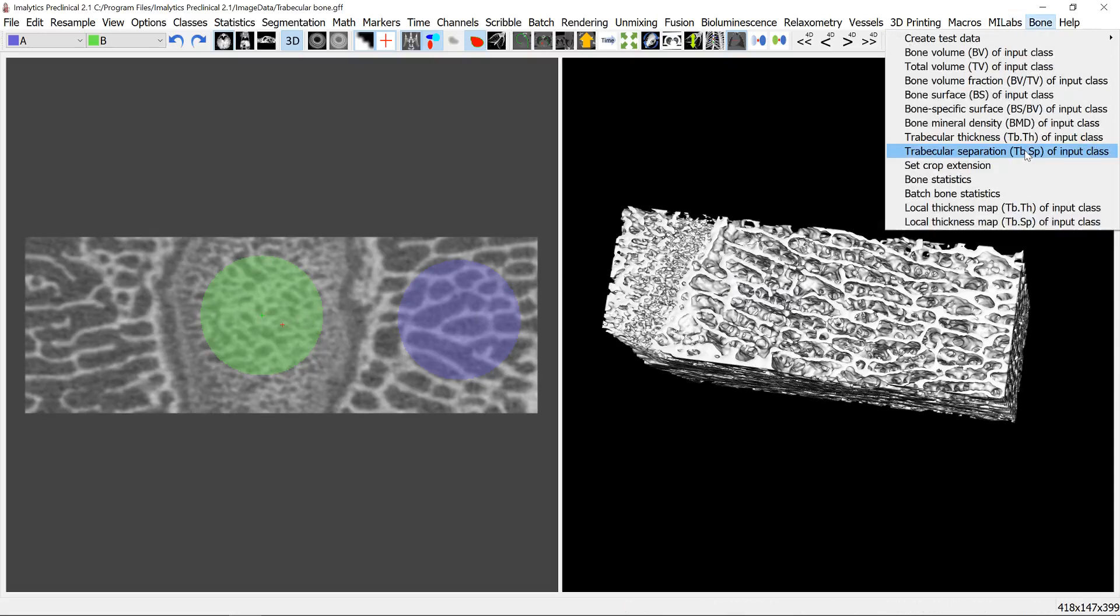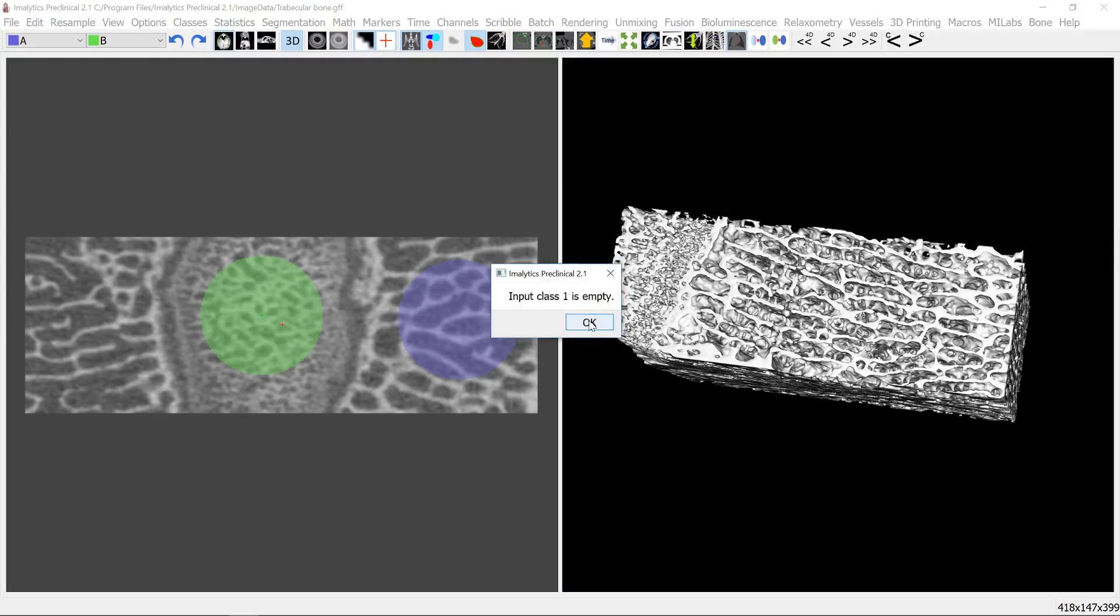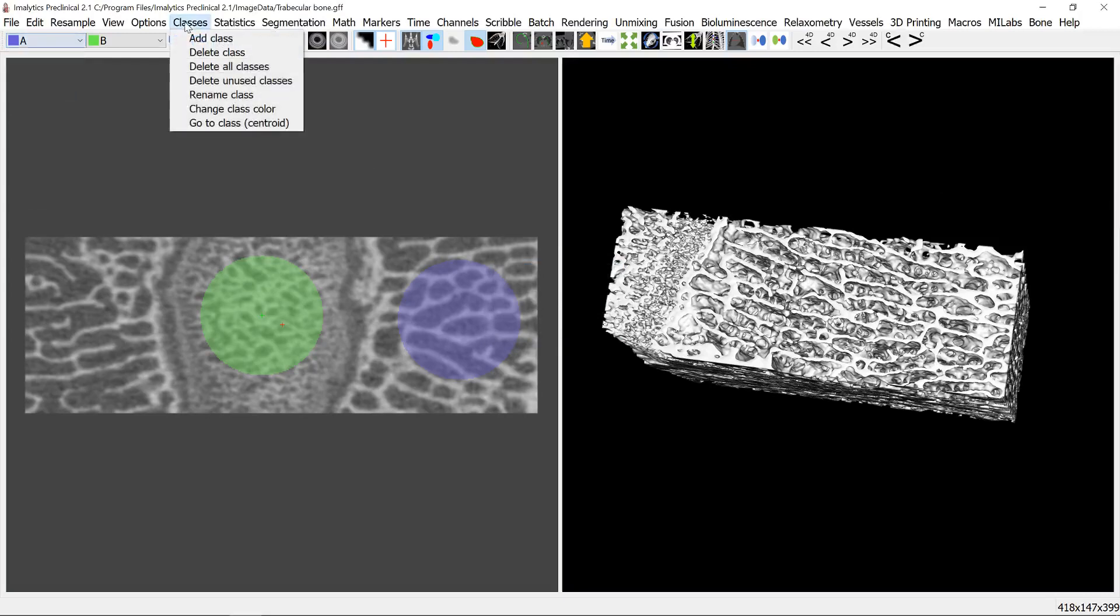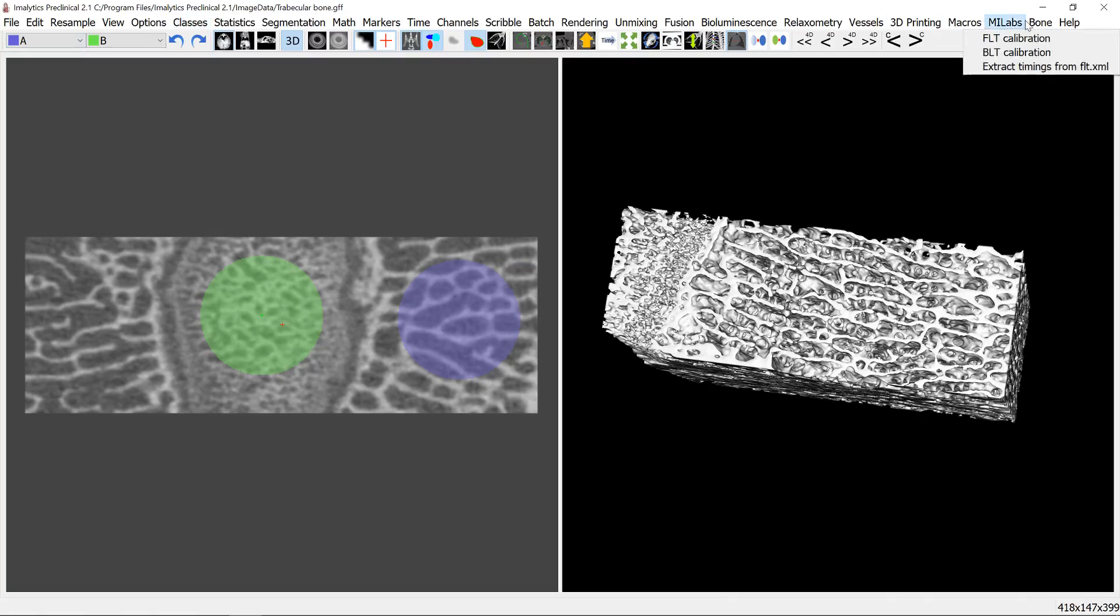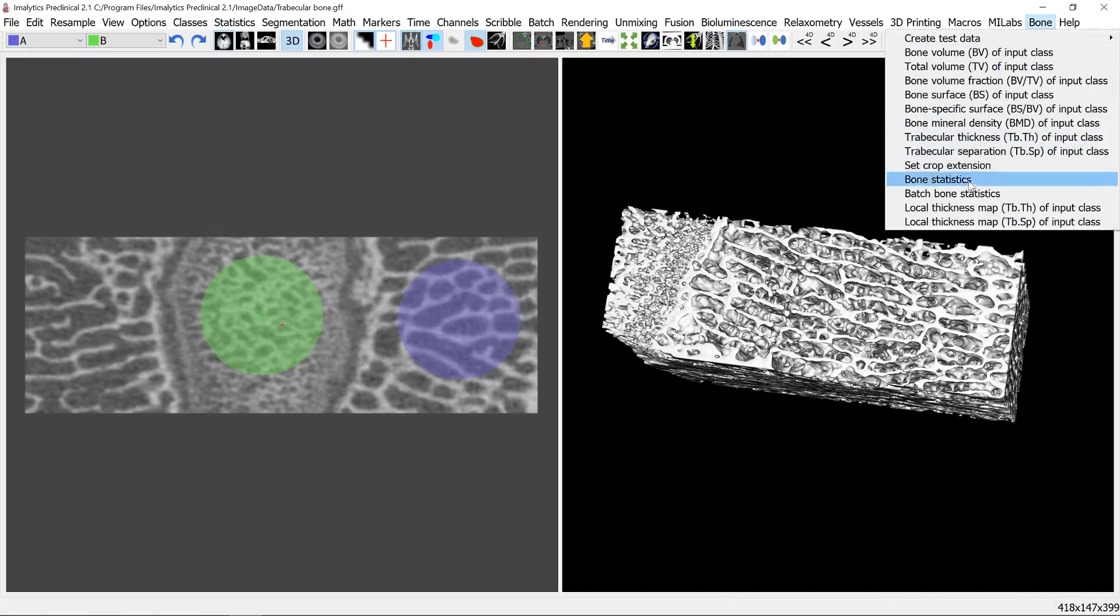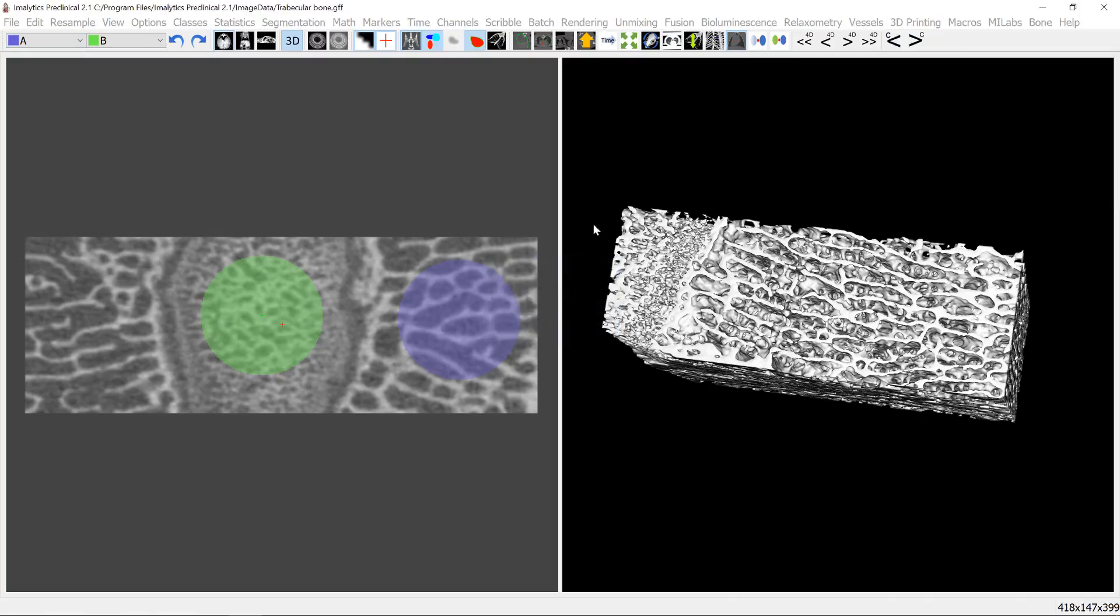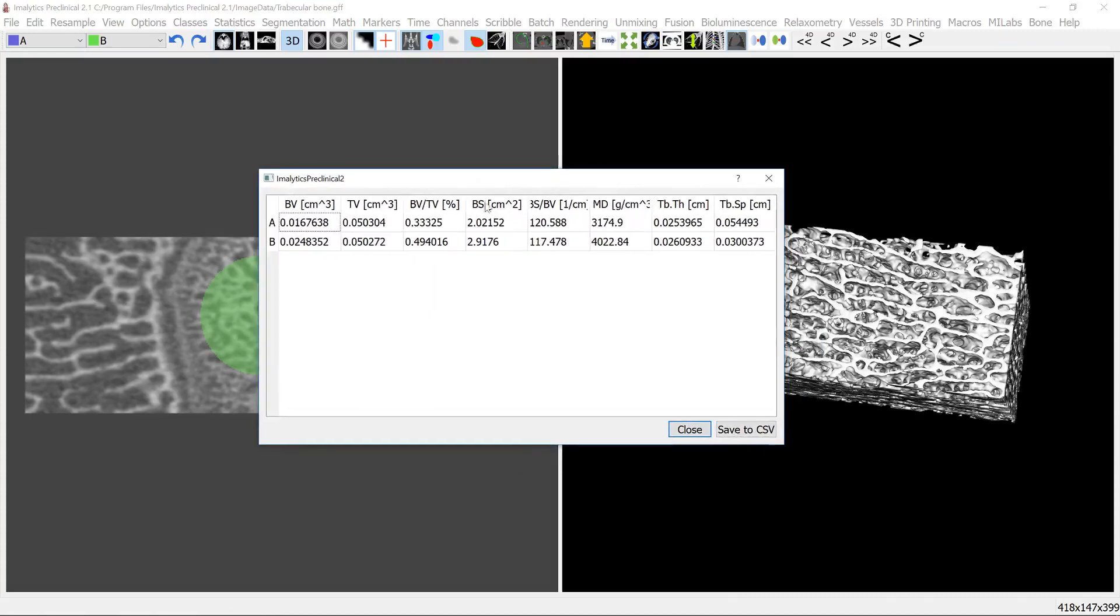Or we can compute it for all classes at once using this menu. We have to remove the unused classes again. Bone statistics, and it's computing it here and it shows here the trabecular thickness and spacing.